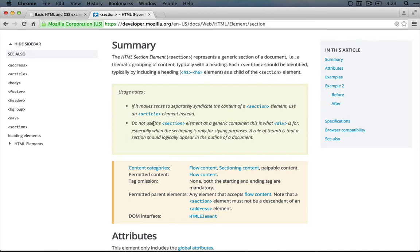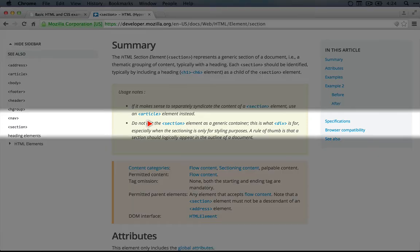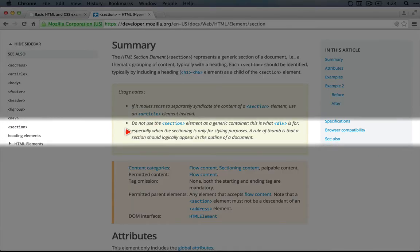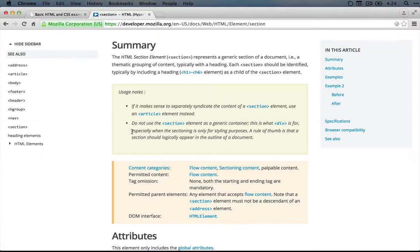So far it seems like section might be the best fit. We'll take that approach for now, and we can return to this later if we feel like section isn't the best approach. It's good to know that we don't want to use section just for styling purposes.